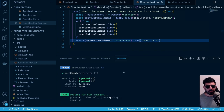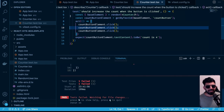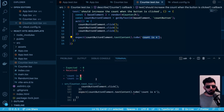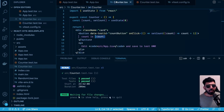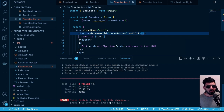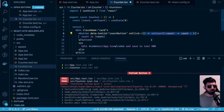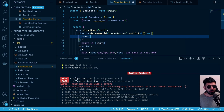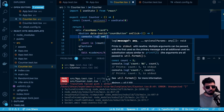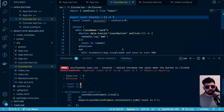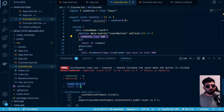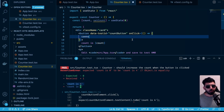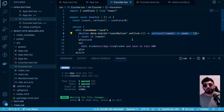Once we fix the expected text to 'count is 4' the test passes. If we remove one click it fails because the count is now 3 instead of 4. And if we break the button's onClick — for example replacing it with a `console.log` — the count stays zero and the test fails. This is exactly what we want: tests catch whenever functionality changes unexpectedly.